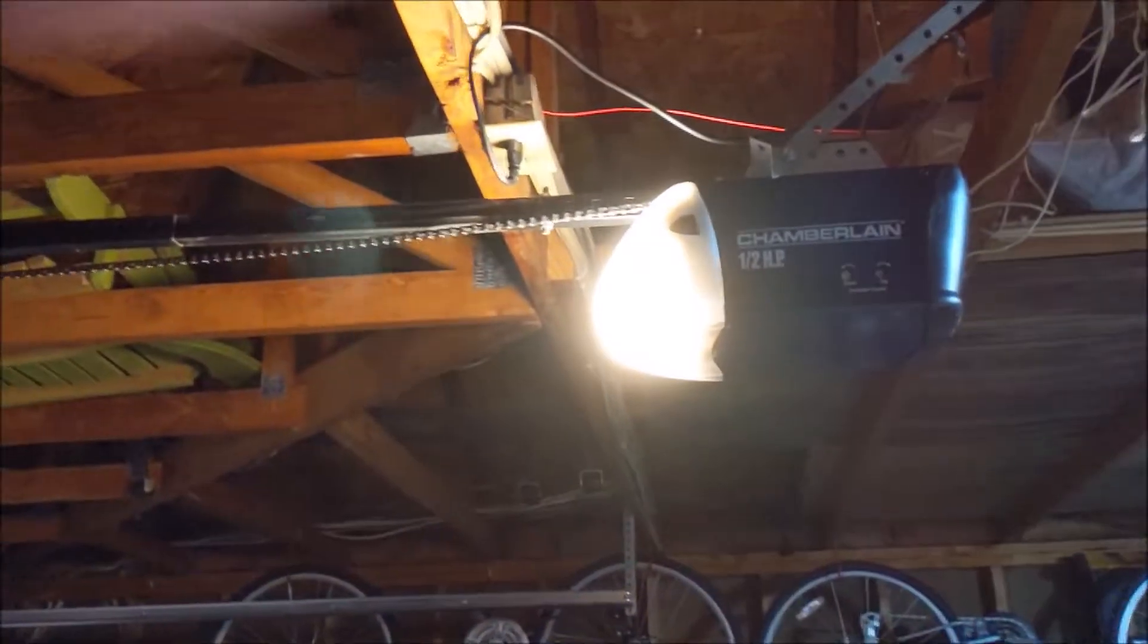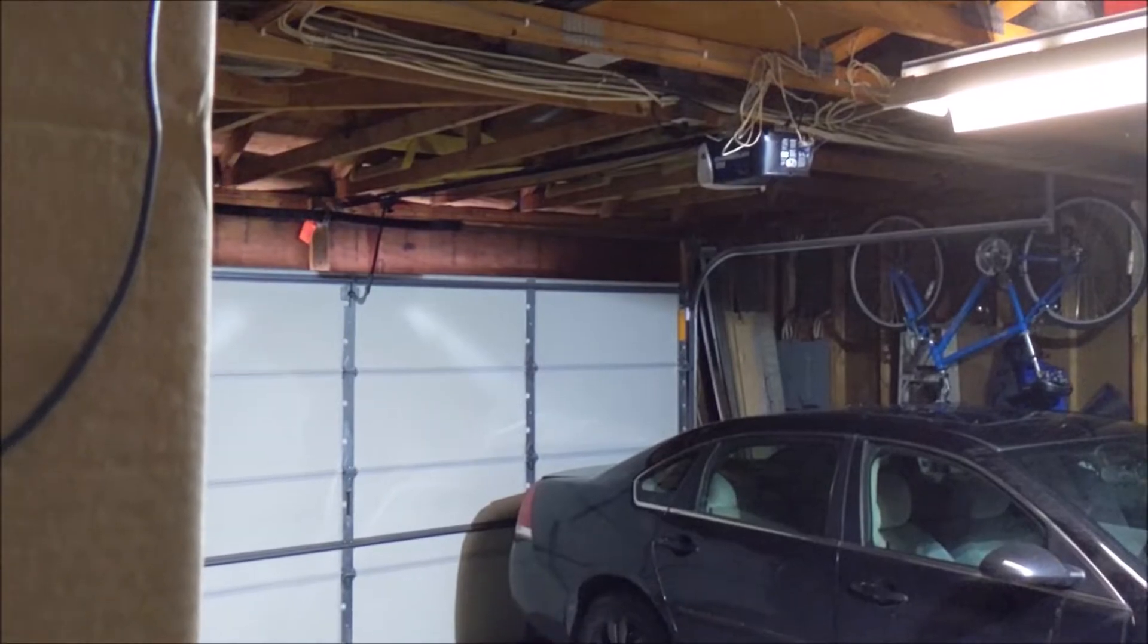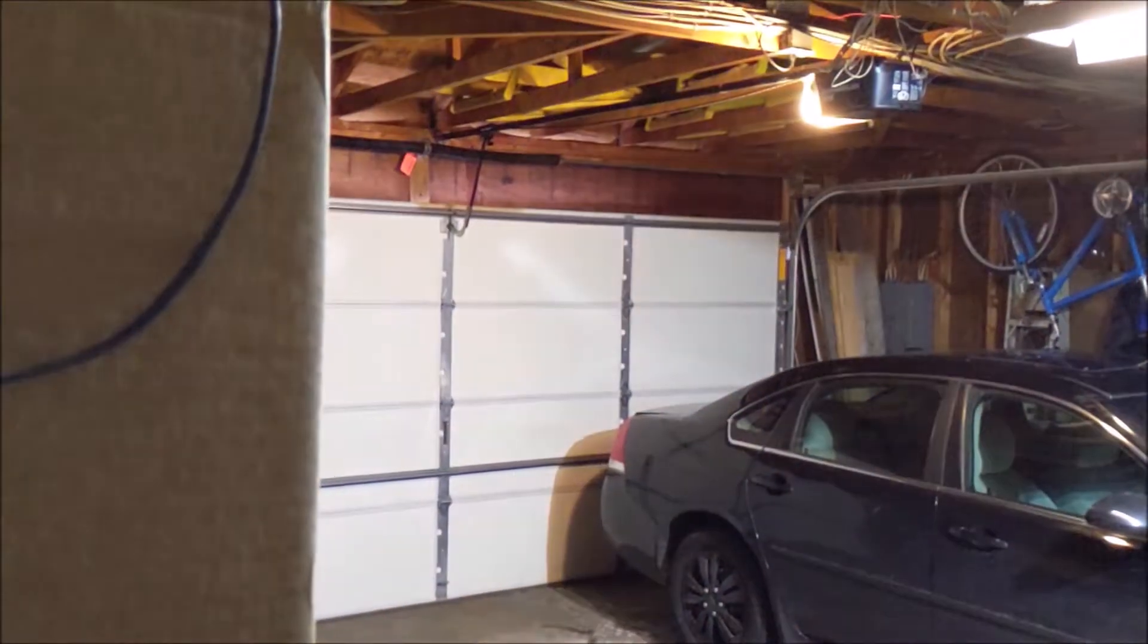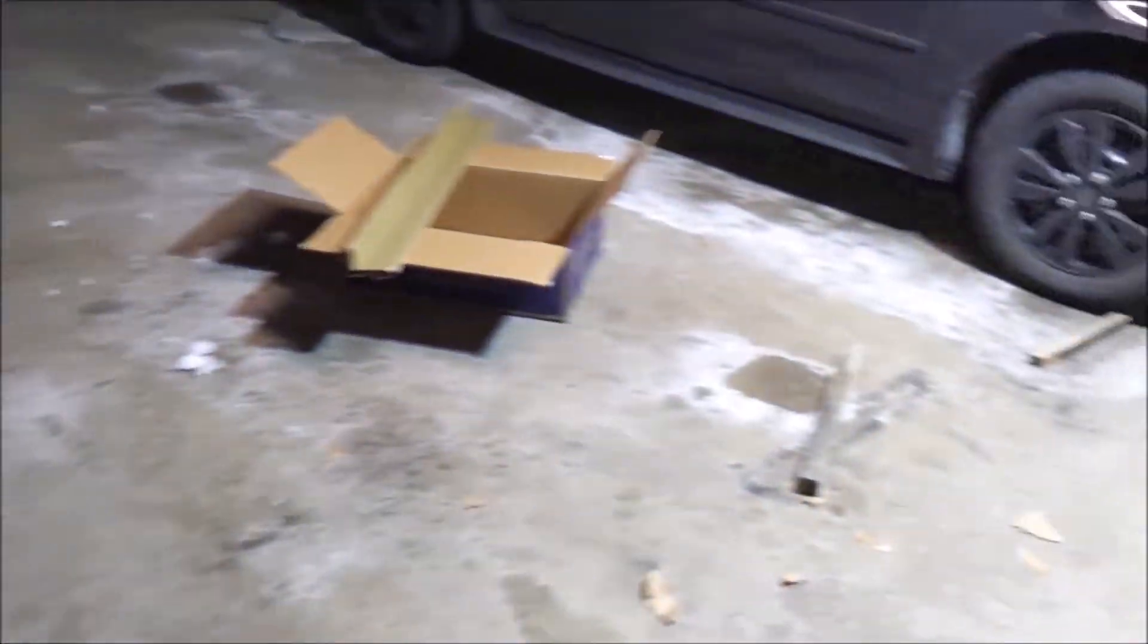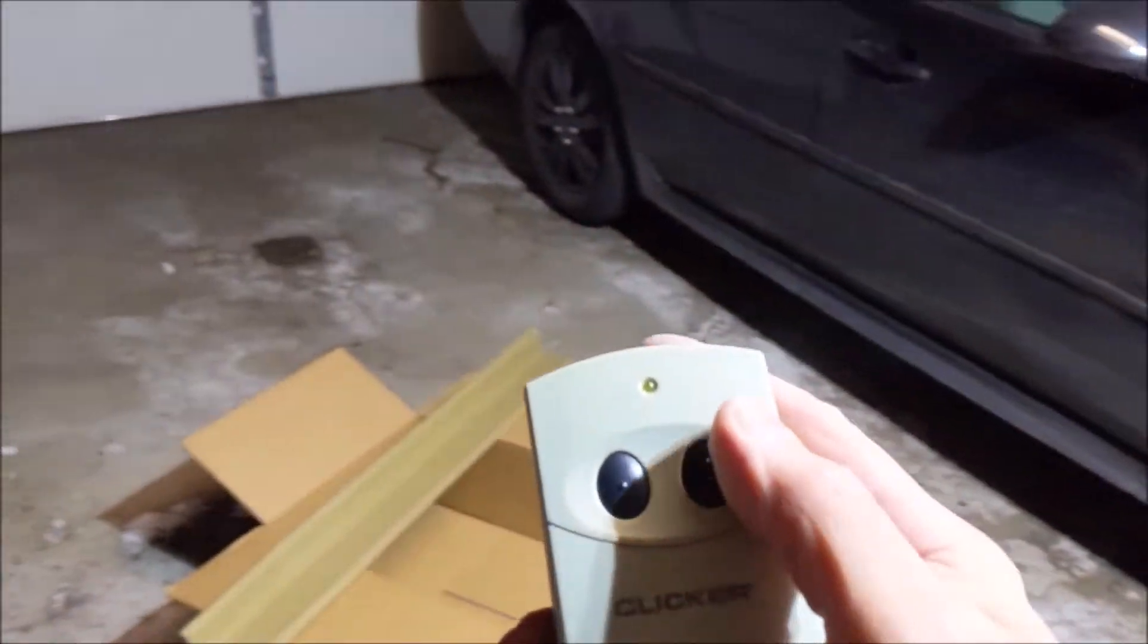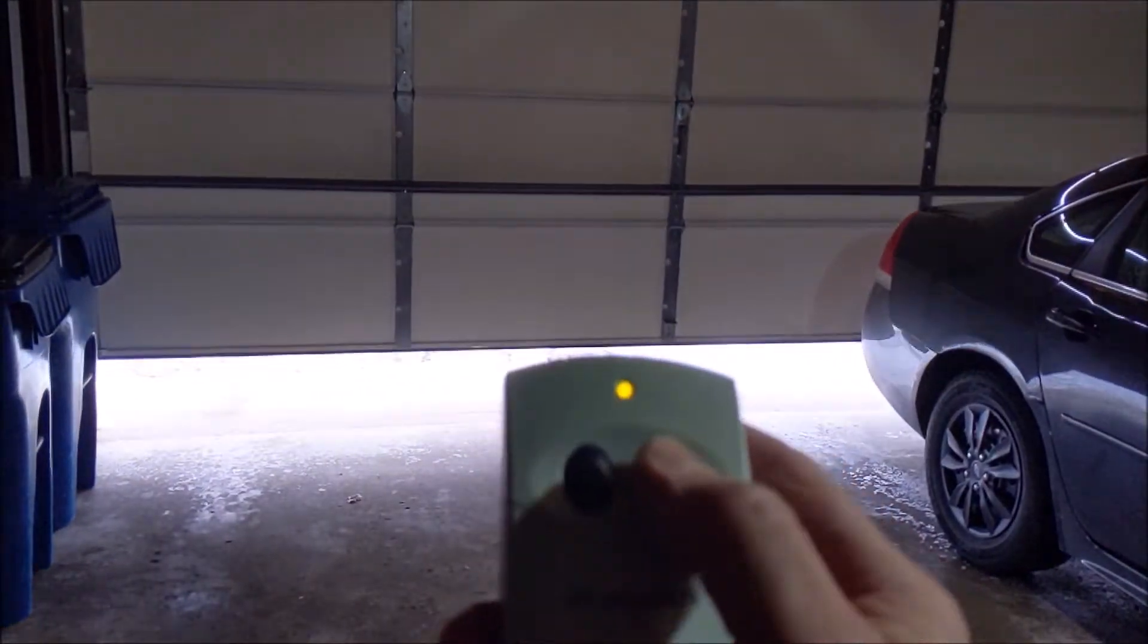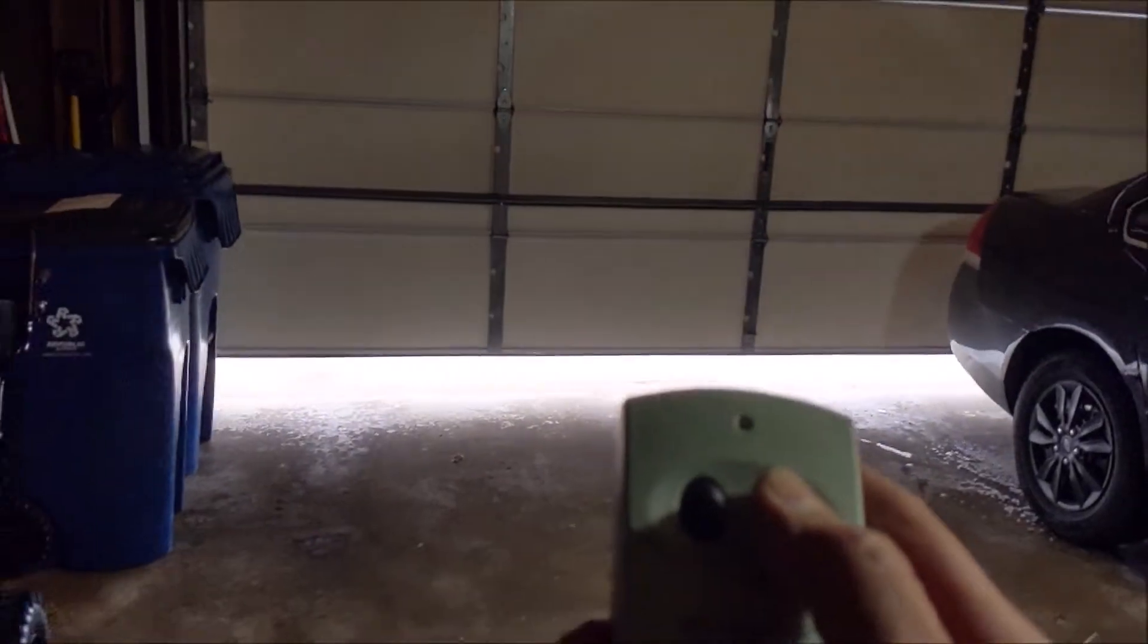So I just plugged in the opener and the light came on. I'm going to come over here. Let's hit the light button and see what happens. Look at that. Click, click, click. Next thing, I'm going to grab one of my openers. I think it's the right one, let's see what we do here. Close it.